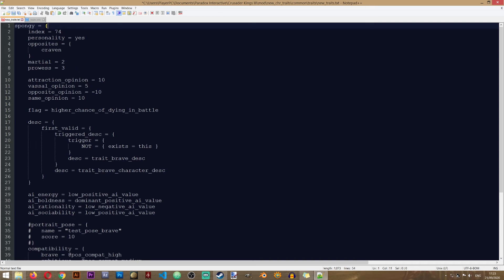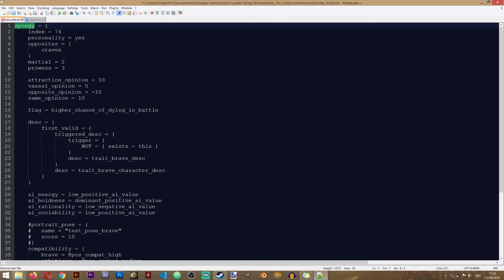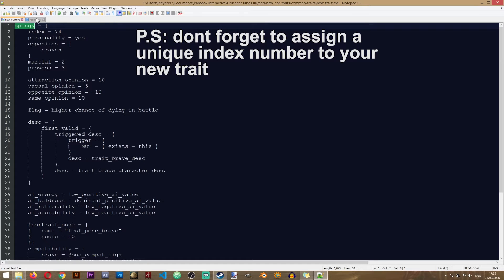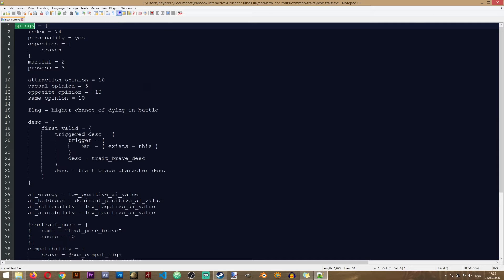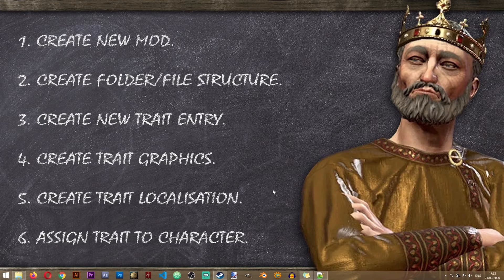We have our Spongy trait. I'm not going to change anything in here — I'll just leave it as is and save it. Now the game knows that there is a trait called Spongy, and we've completed step number three. Now let's proceed to step number four.